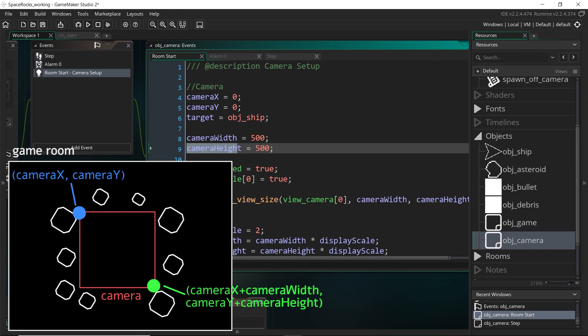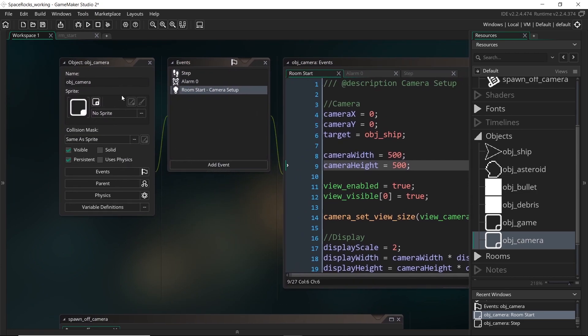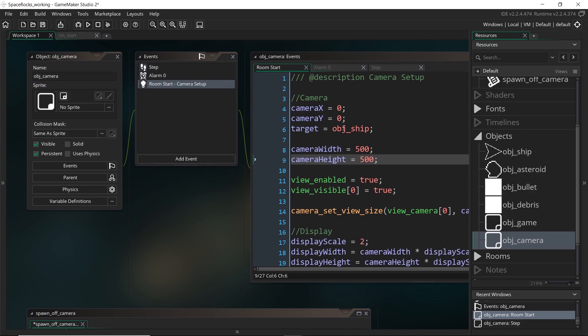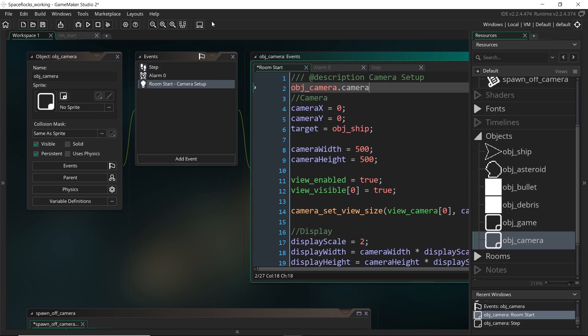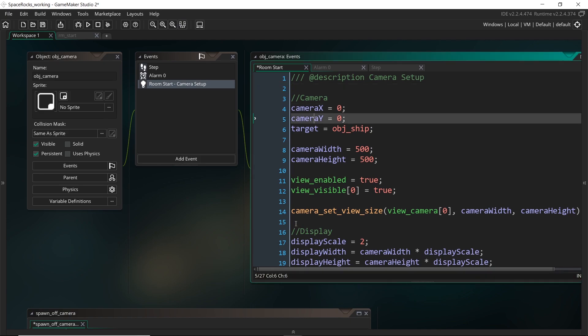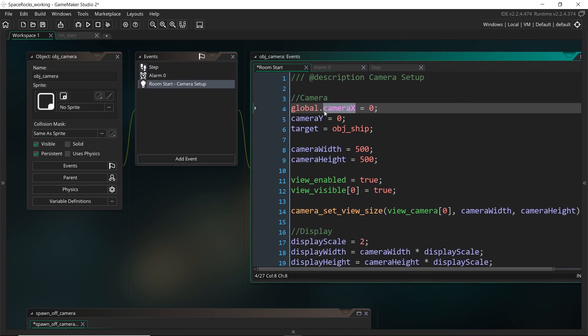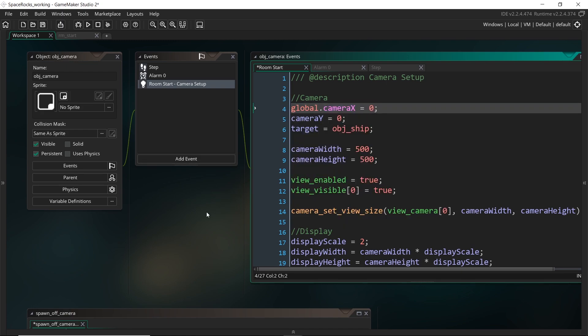Now, at the moment, we can't actually refer to the camera width and height because it's within the camera objects. Of course, we could just go obj camera dot camera x and we could access it that way. But I'm actually going to instead, because of how important these variables are going to be, and I think we're going to use them in other scripts as well, I'm going to make them global variables so that any objects can access them. So they're going to be kind of like the score and the lives. So to do that, we can just add global dot to it. So it's kind of like using the dot operator to refer to an object, only now we are referring to a kind of global object or a global scope.